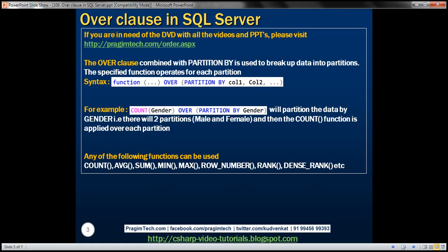The OVER clause combined with PARTITION BY is used to break up table data into partitions. We have the syntax here. We specify a SQL Server function — we can use any of these functions: SUM, MIN, MAX, etc. — and then we use the OVER keyword followed by PARTITION BY and then whatever columns we want to partition that table data.